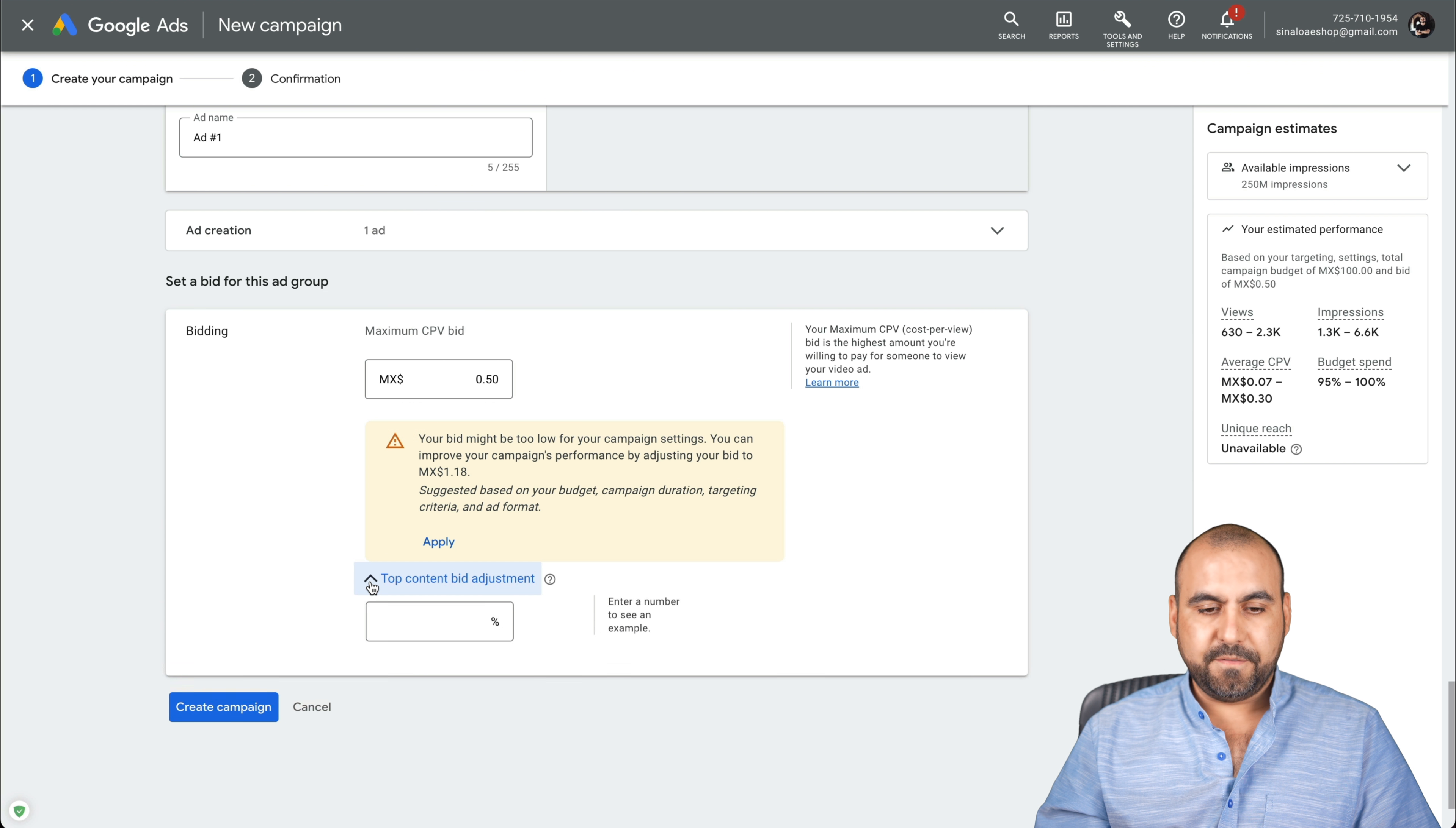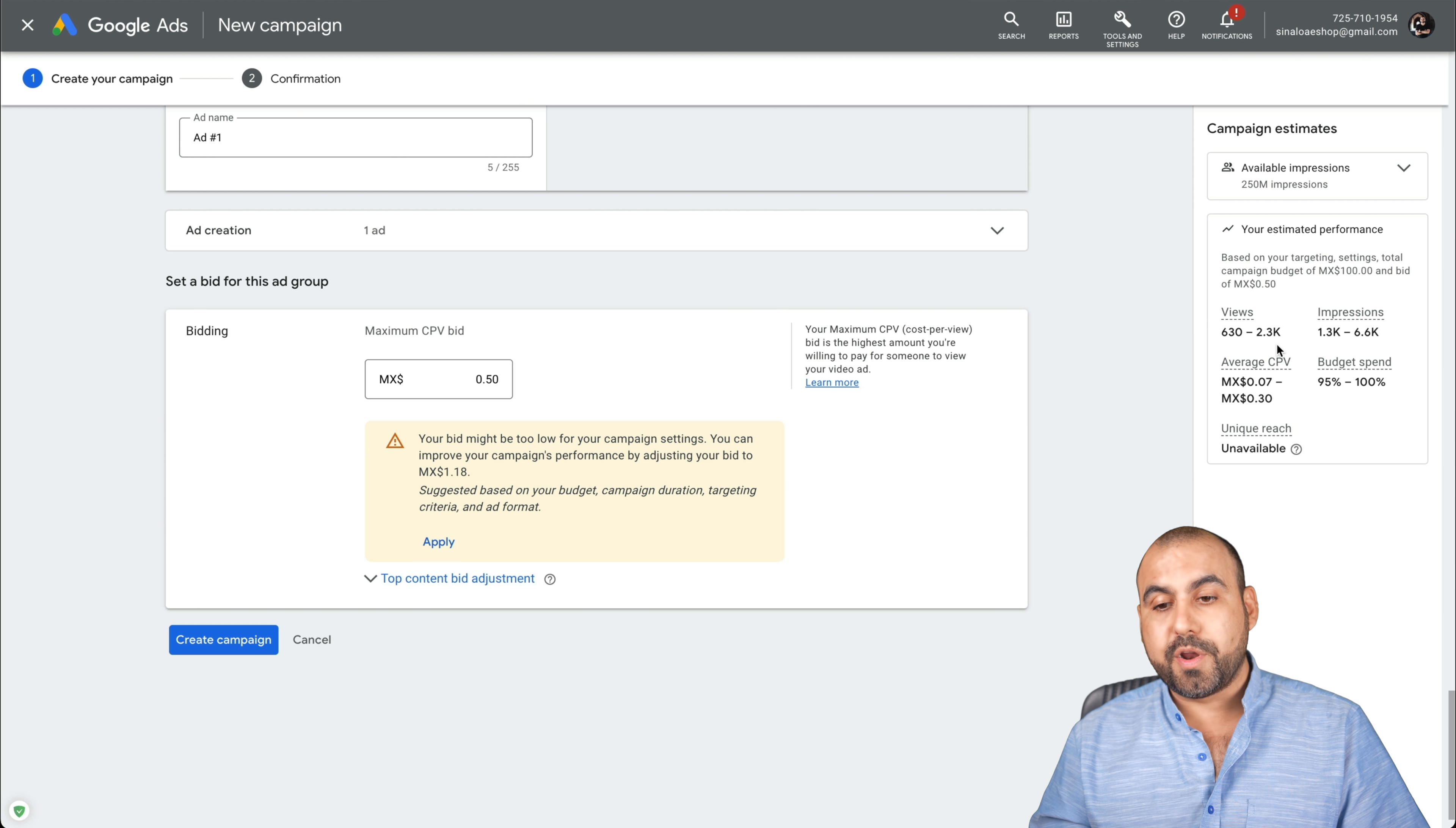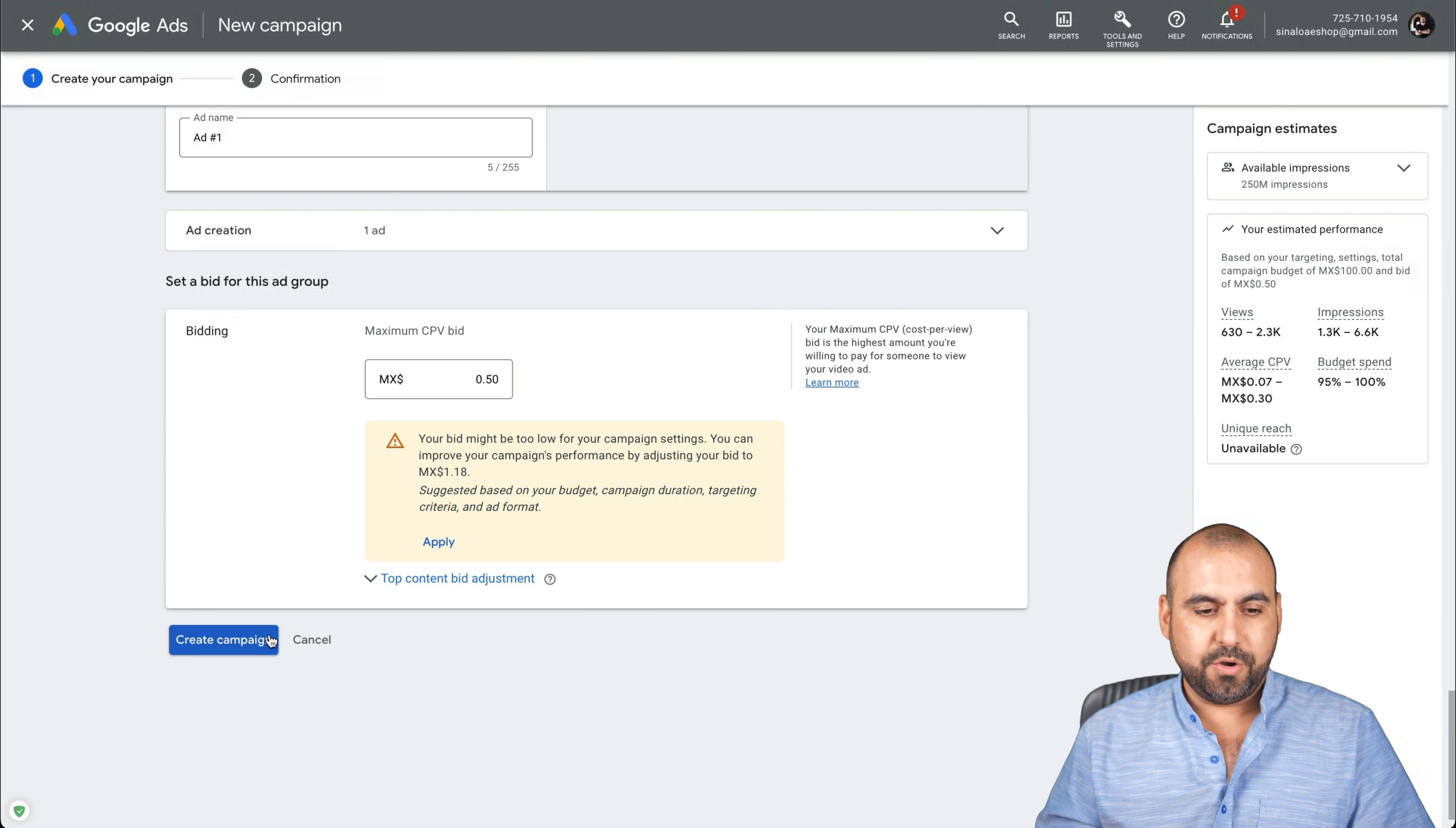Once you're good to go, you got some analytics on the right that gives you what you can expect with the segment that you selected and the budget. So you're roughly going to get 630 as a minimum to 2,300 views with the settings that we've set. The amount of days, the niche that we've selected, the amount of impressions and the average cost per view, the budget spent and unique reach, it's not available. So if you're good to go, you like what you've done, you're ready to go. That's the video that I want to run an ad with. You'll go to create a campaign.